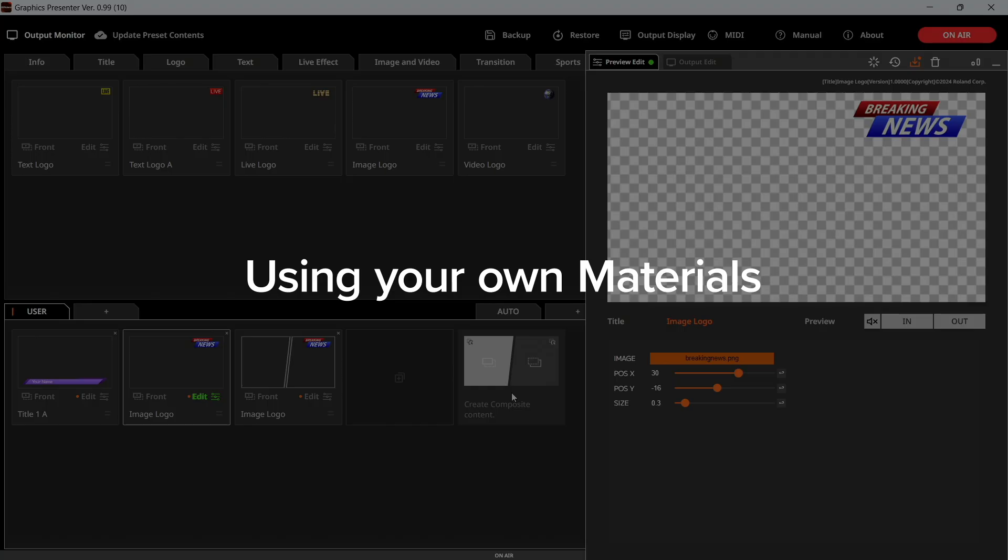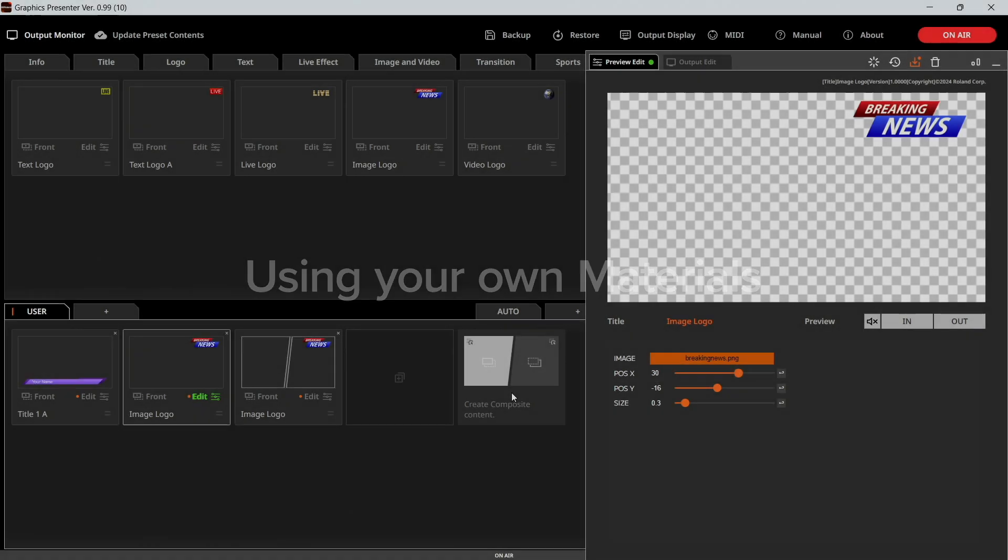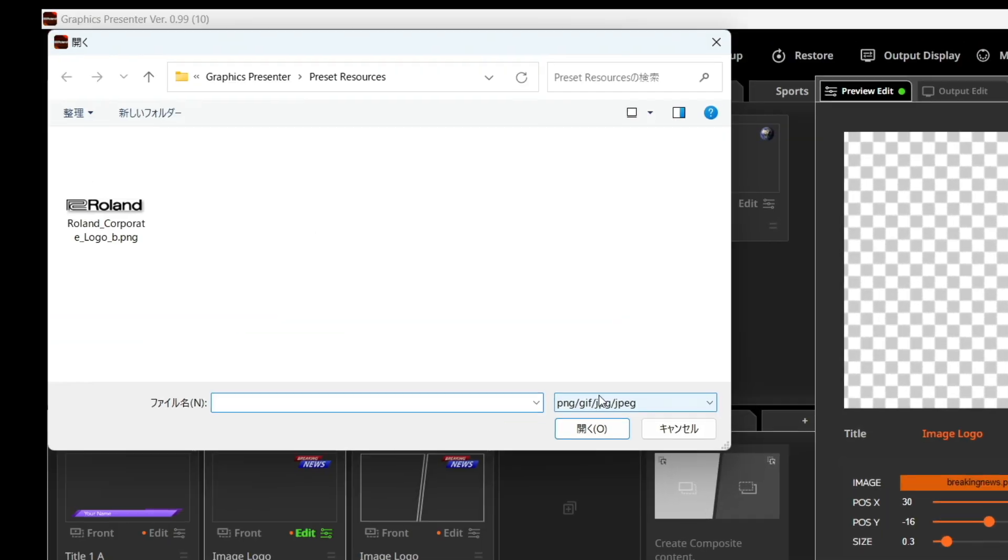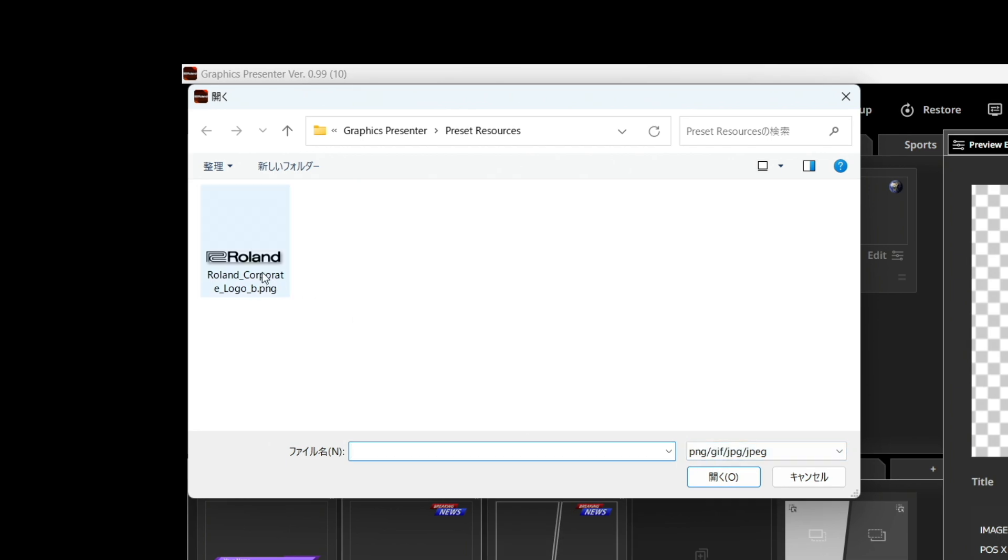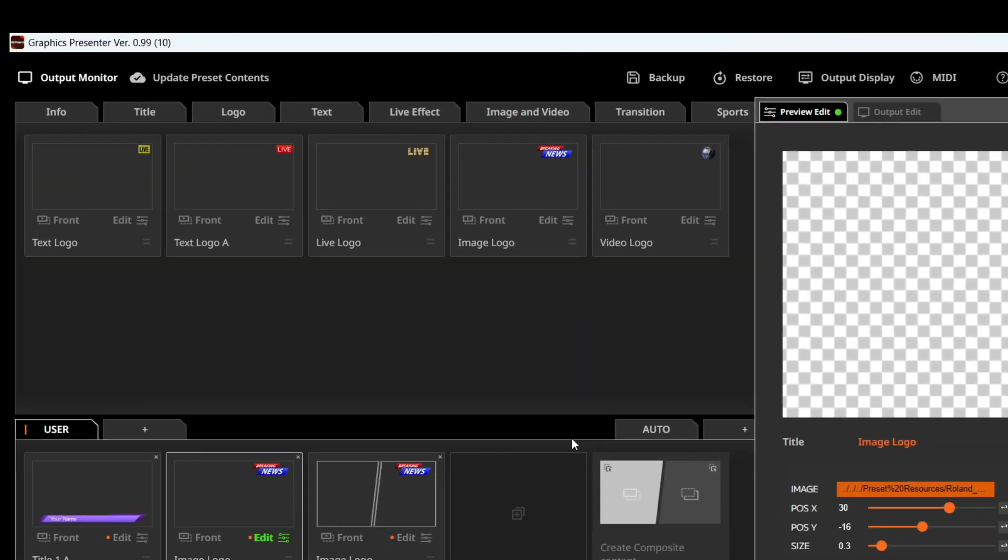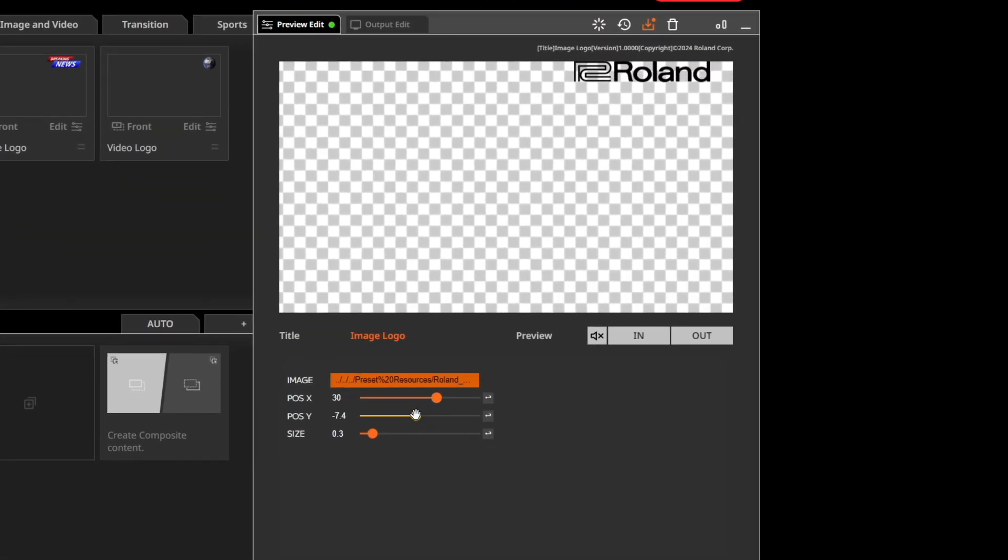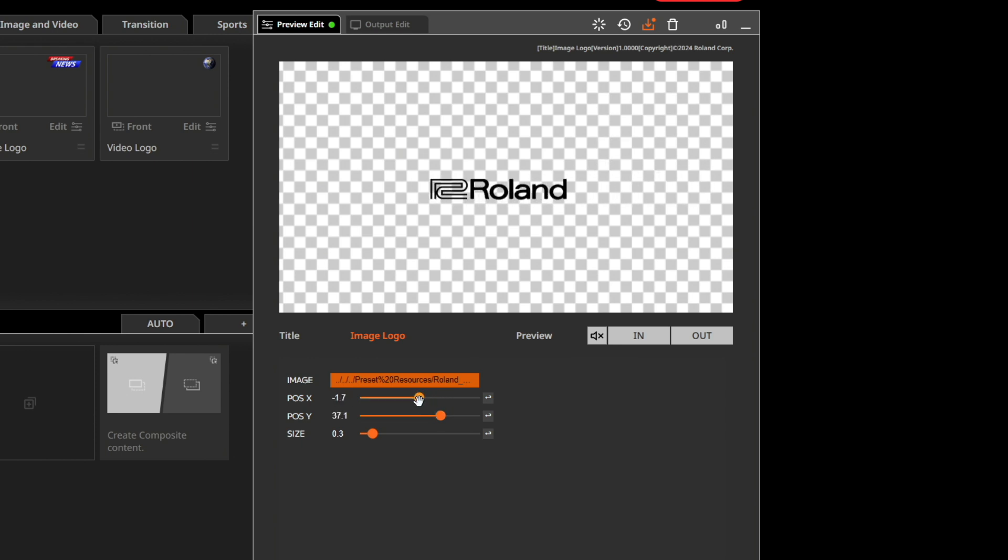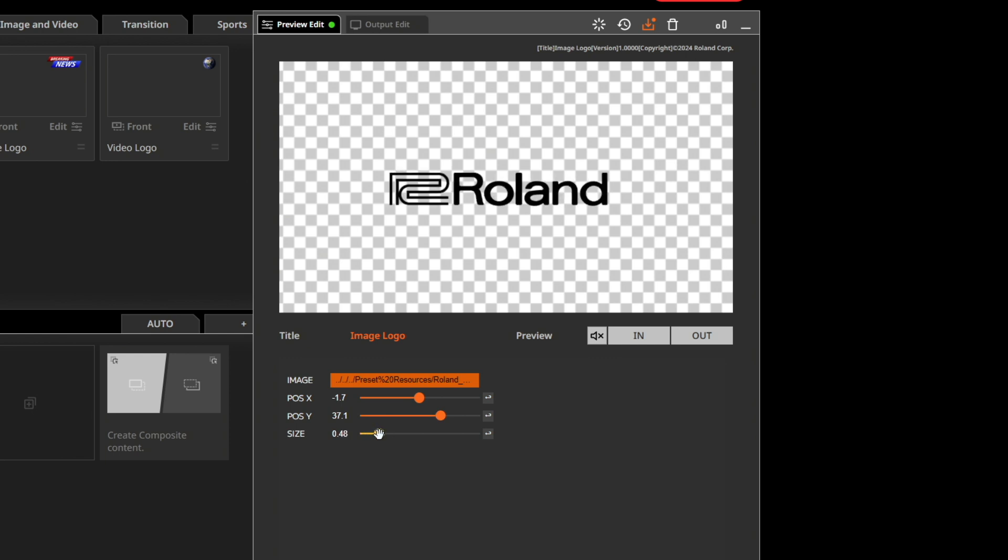You can import your own images, videos, and even transparent media files. Supported formats include PNG for transparency, which you can position and resize as needed. For instance, drag Image Logo to the User tab, edit it, and import your transparent logo.